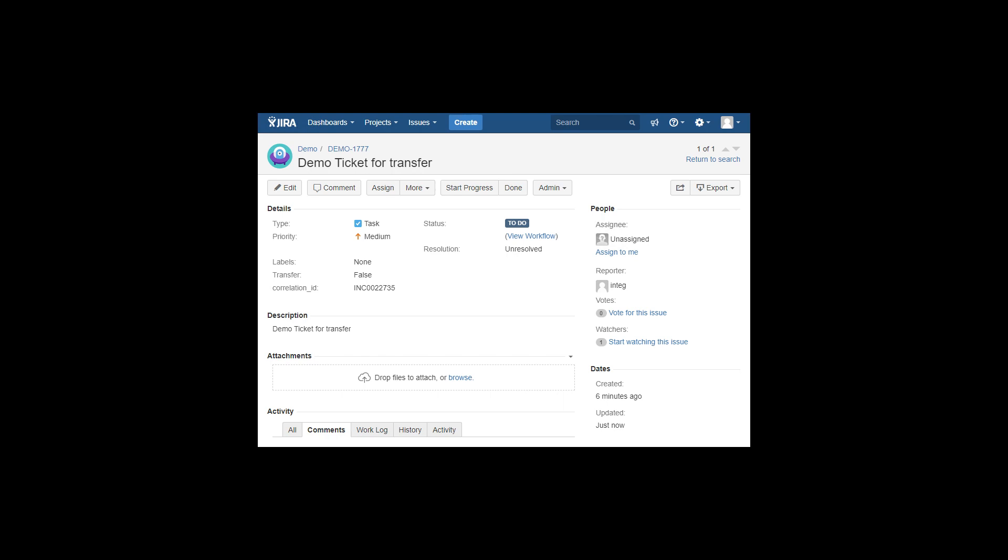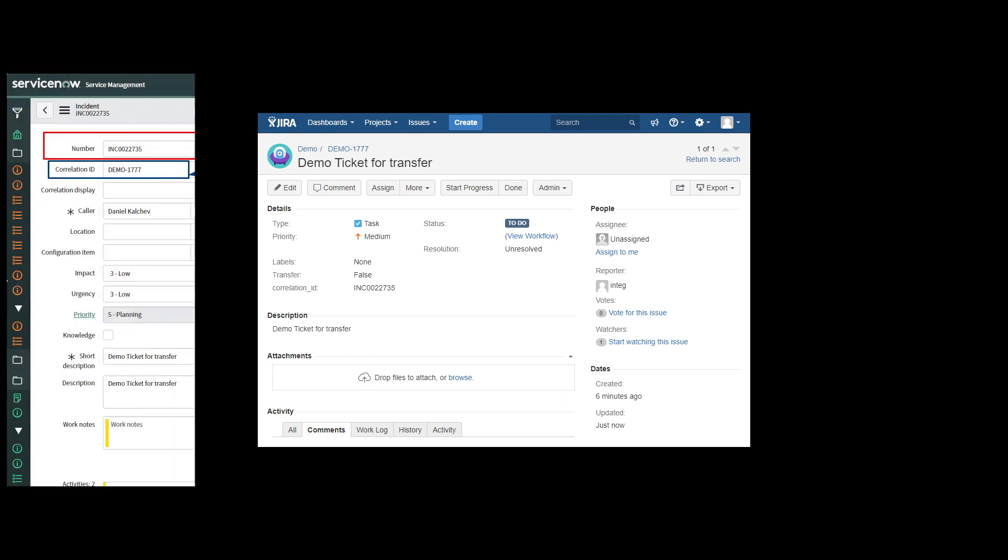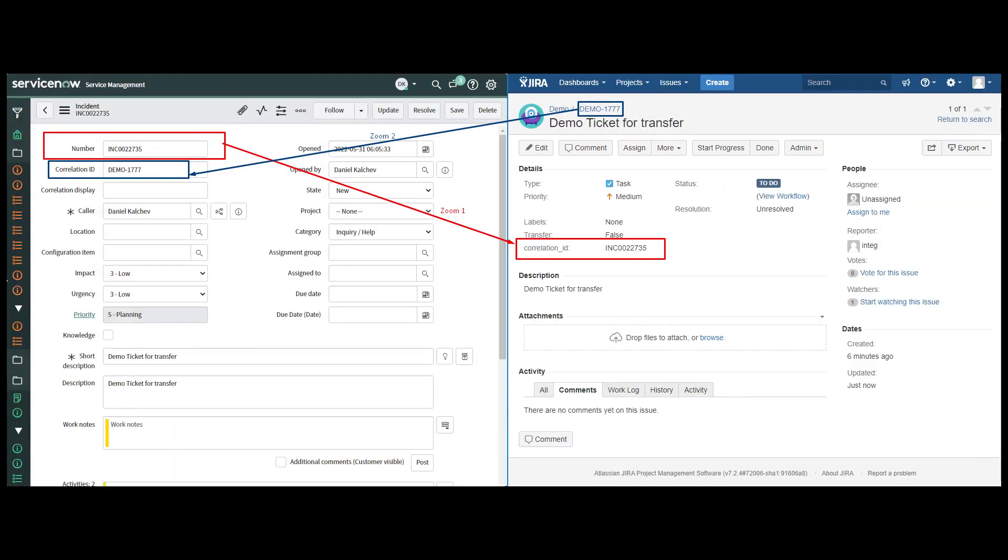After initial transfer has been completed successfully any updates in system 1 for ticket 22735 will be transferred to system 2 ticket demo 1777 and any updates from system 2 for ticket demo 1777 will be transferred to system 1 ticket 22735.